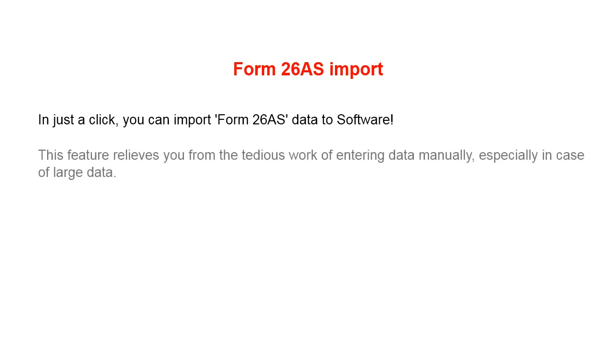This feature relieves you from the tedious work of entering data manually, especially in case of large data.